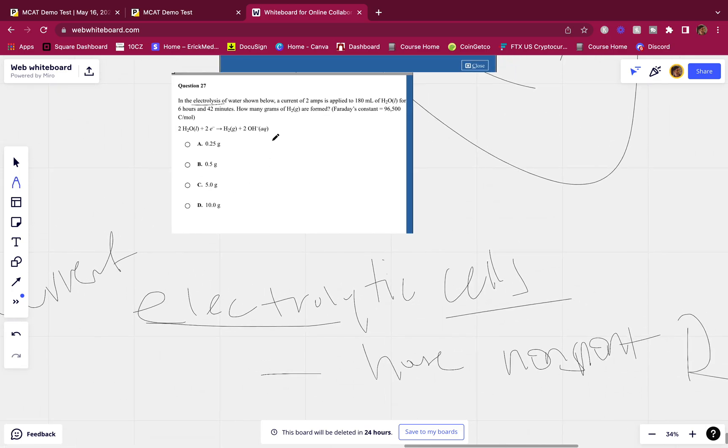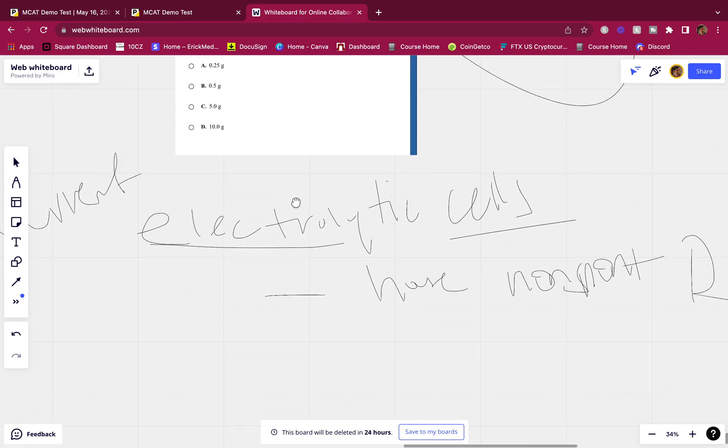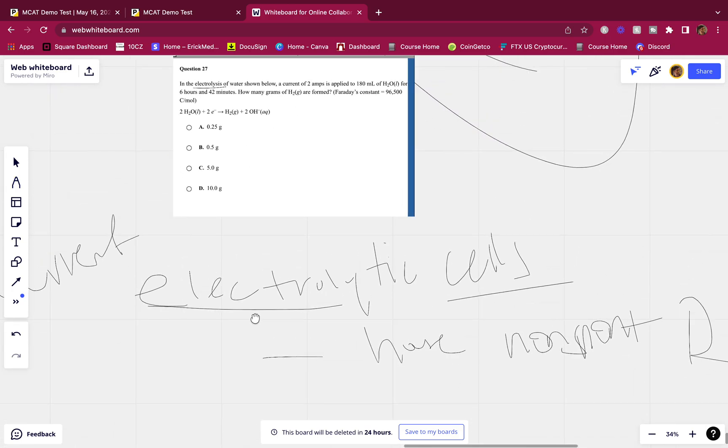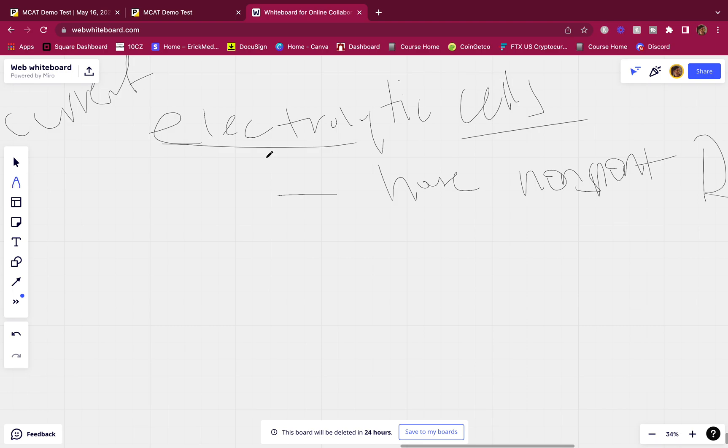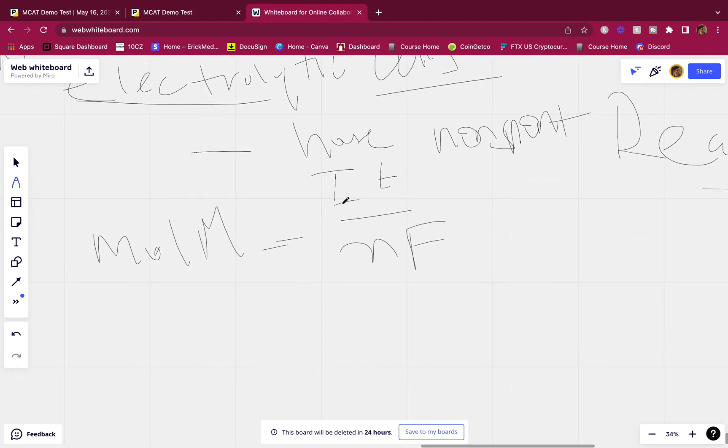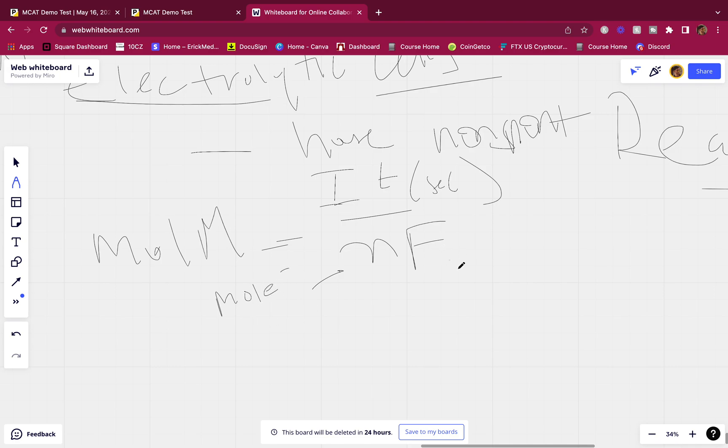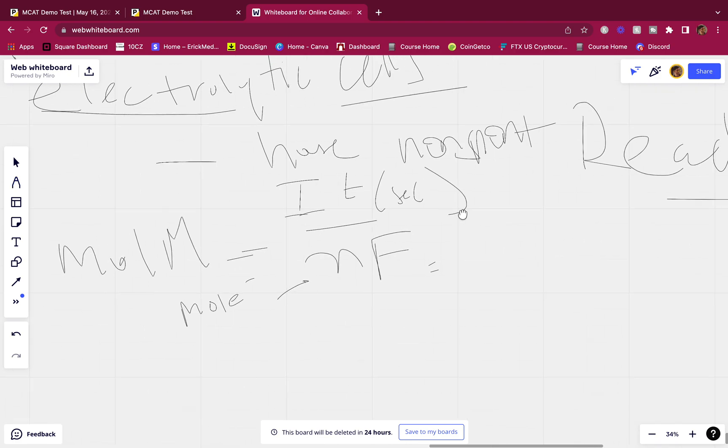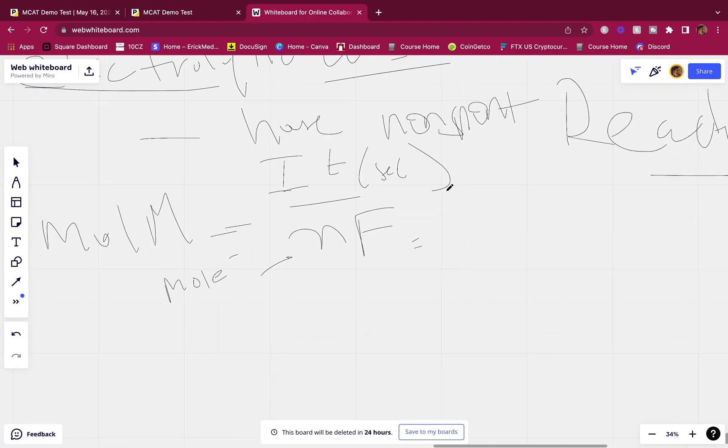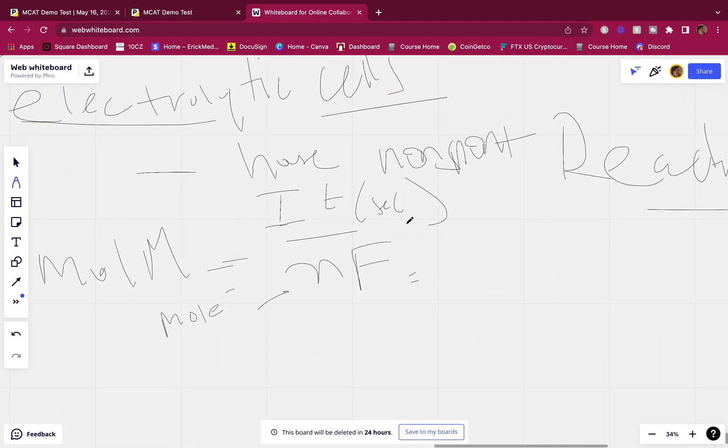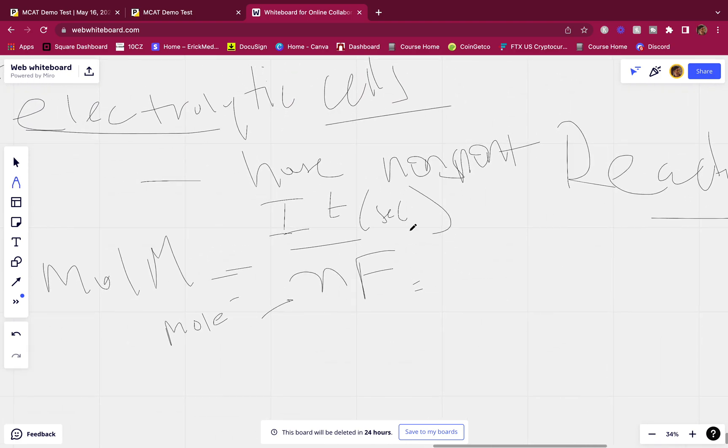So how do we find this? How do we find the grams of H2 formed? Well, there's an equation you have to know, and this equation is mole, m equals i t over n f. Okay, i is current in amps, t is time in seconds. Make sure you know that, it's seconds. Okay, n is the moles of electrons transferred, f is Faraday's constant. All right, you should know Faraday's constant, that's 10 to the 5th. You definitely use that one.